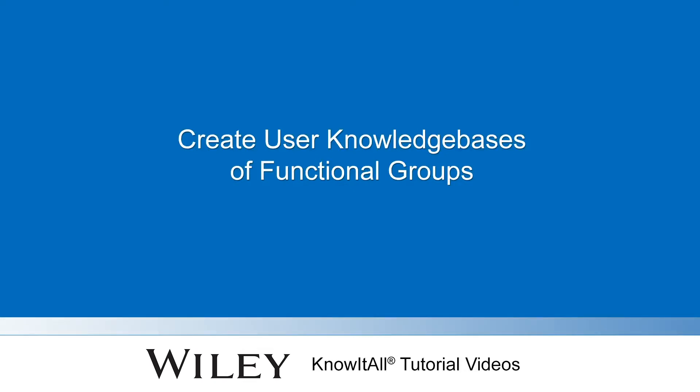Welcome to a demonstration of how to create user knowledge bases of functional groups for use in the Know-It-All Analyze-It IR, Raman, and Polymer IR applications.